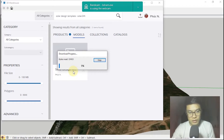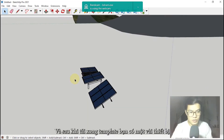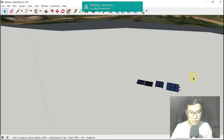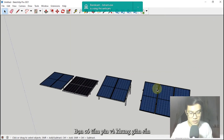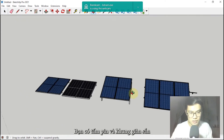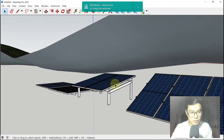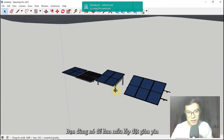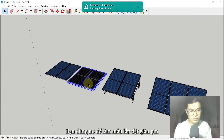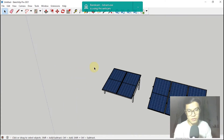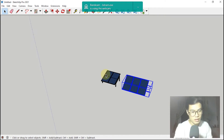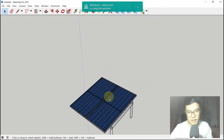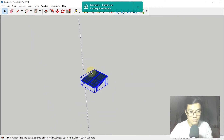Just wait a moment. After adding the template, you can see I have a solar panel and some frame — it's a steel frame. You can use this in your design; it's already made so you can just use it.